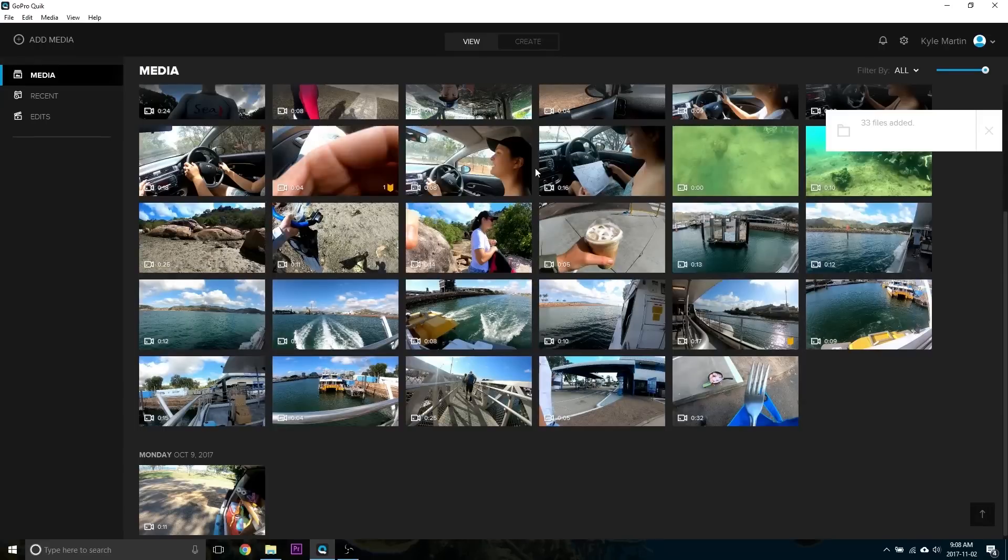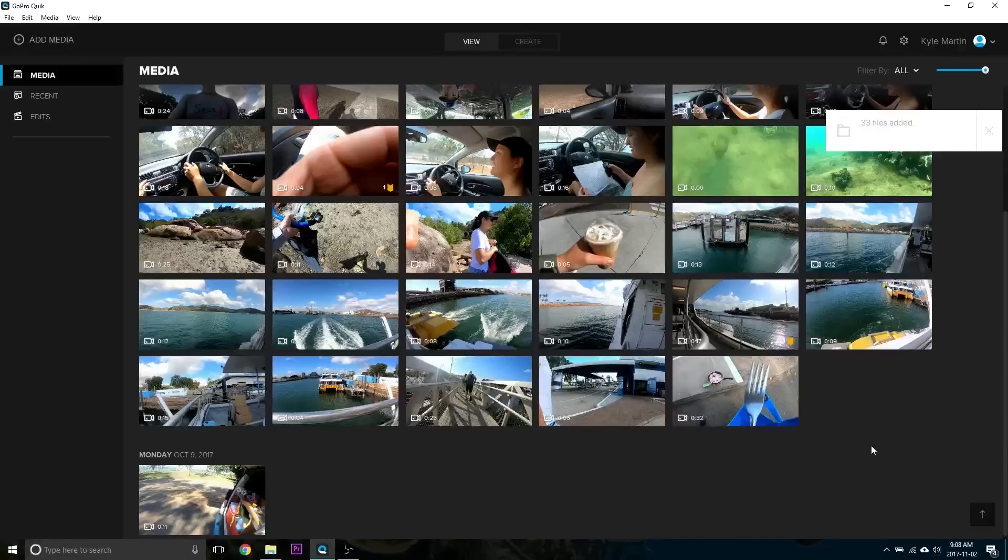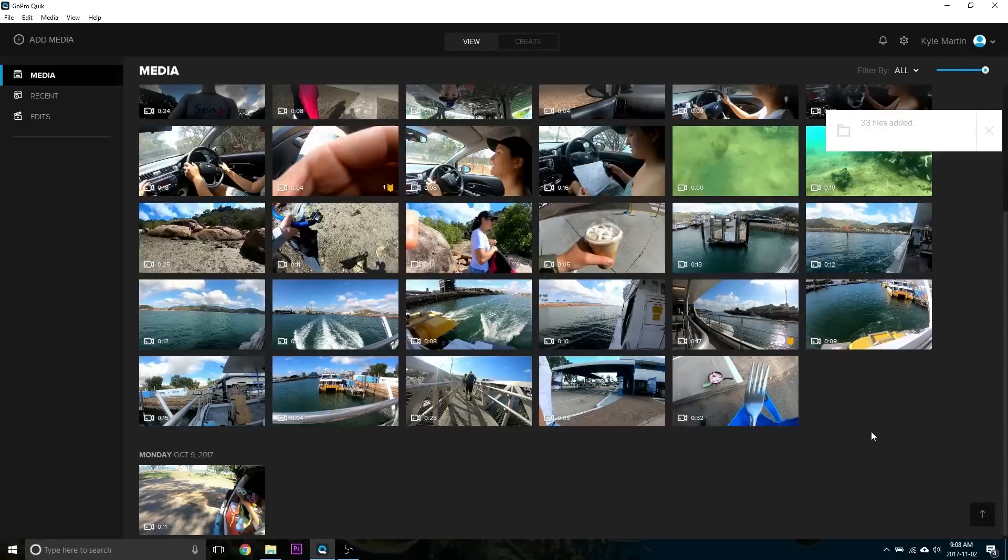A question that I get a lot is what is the best editing software to edit GoPro footage? Well, there's a lot of different options out there.